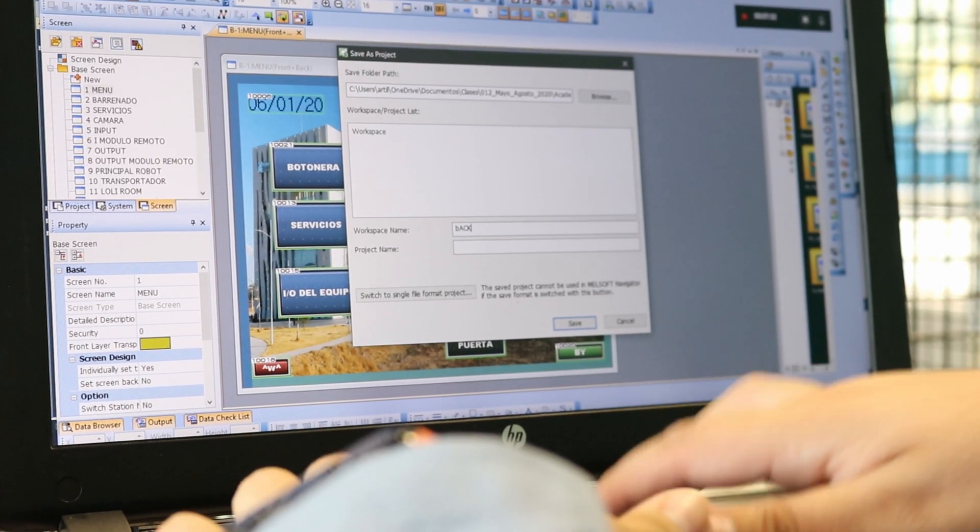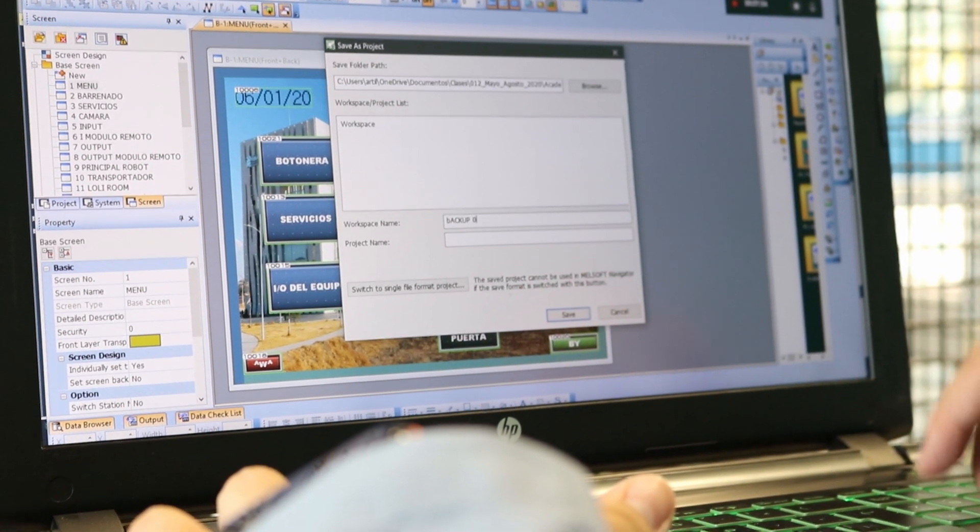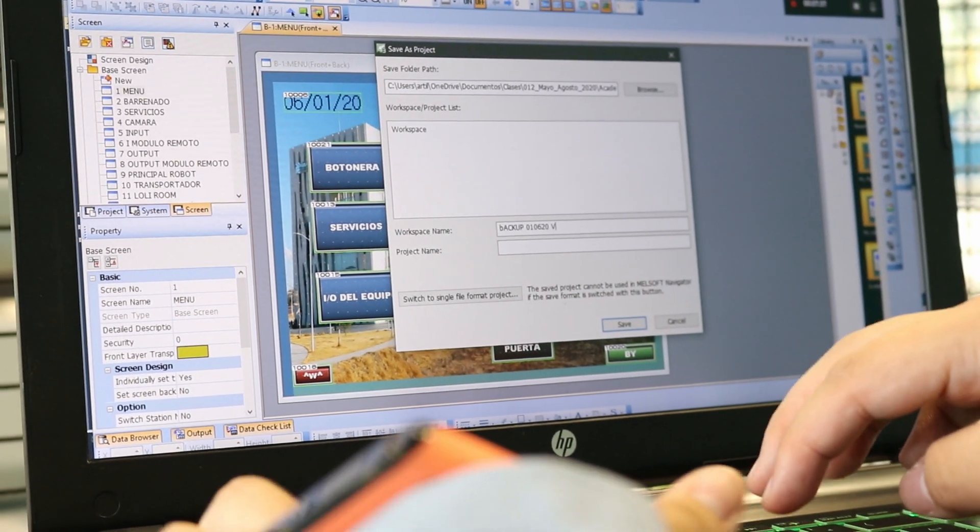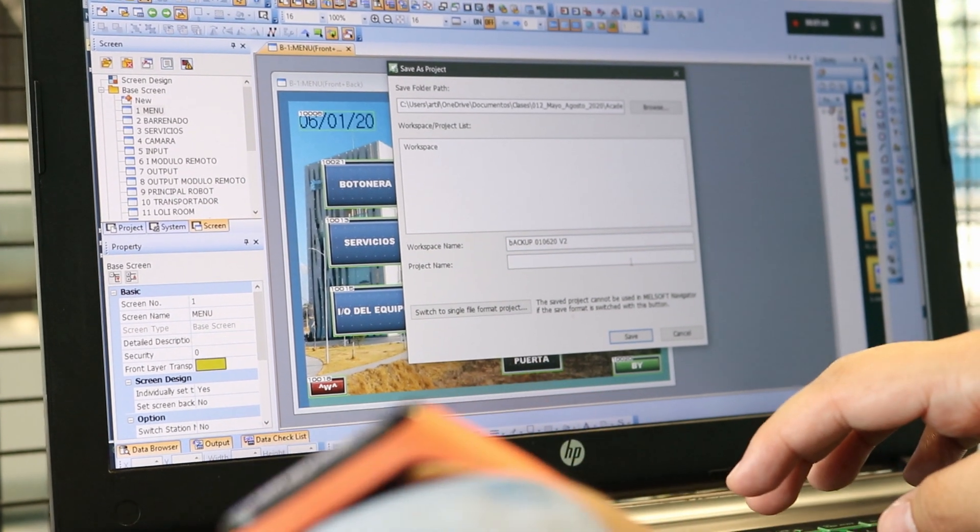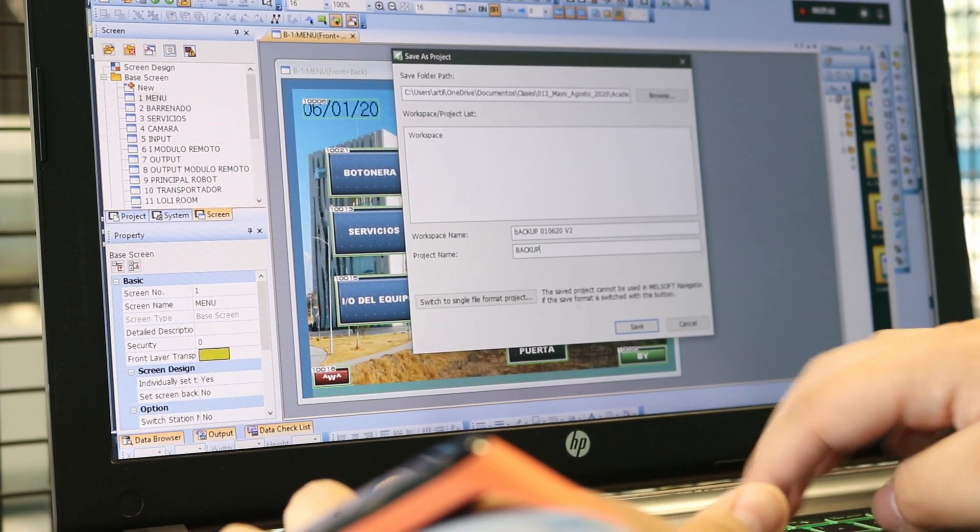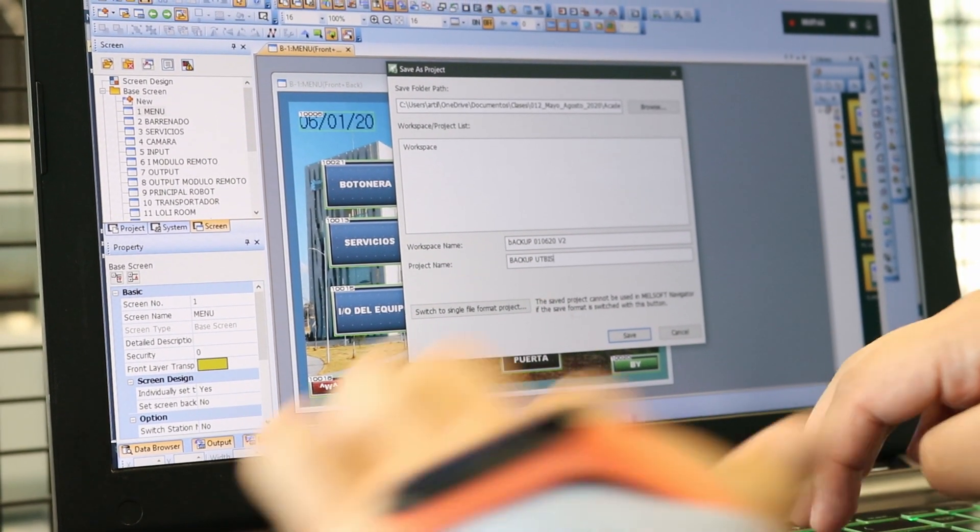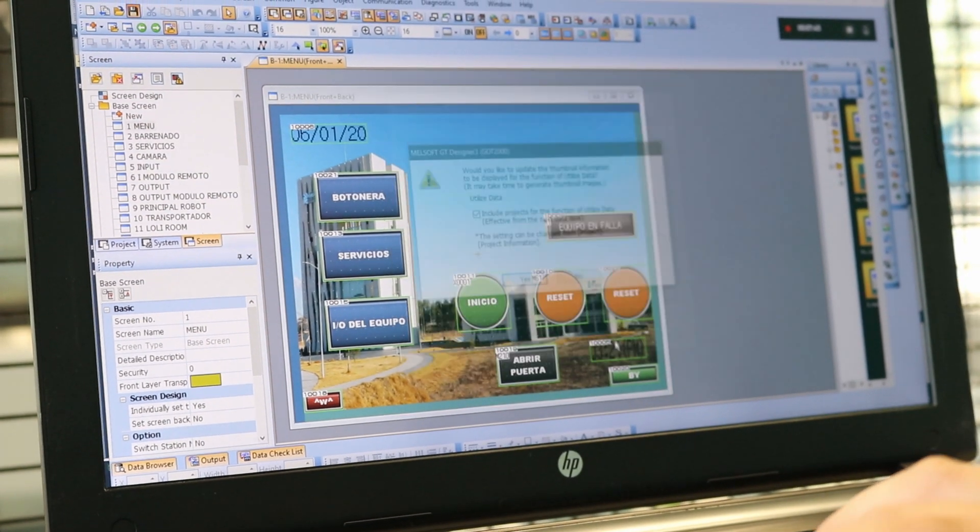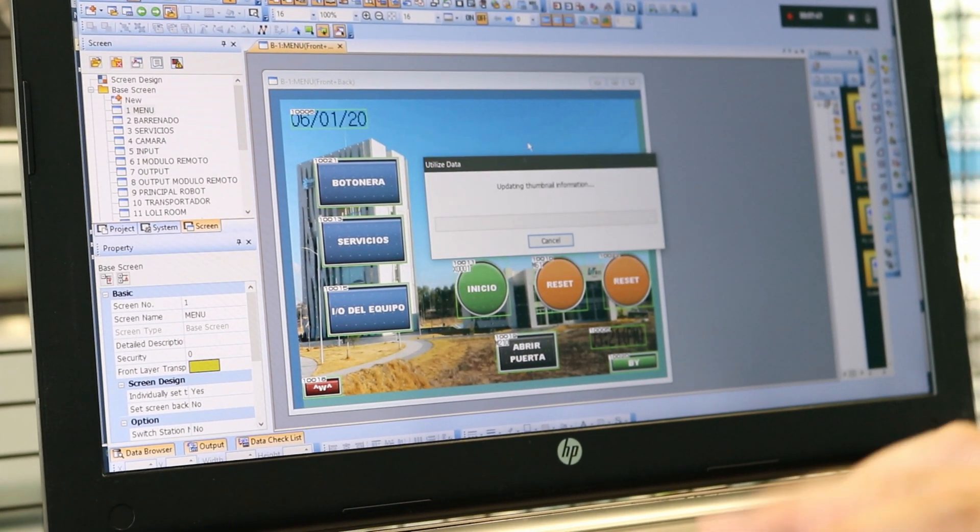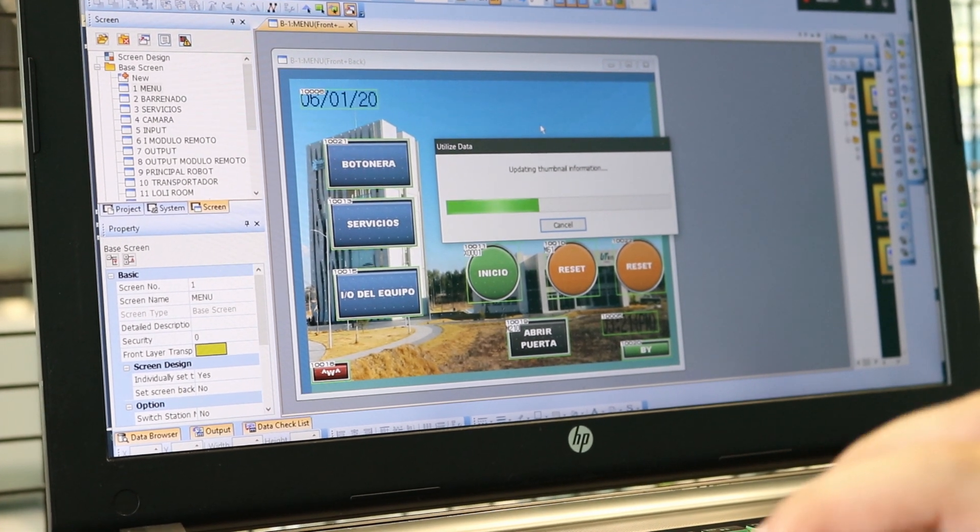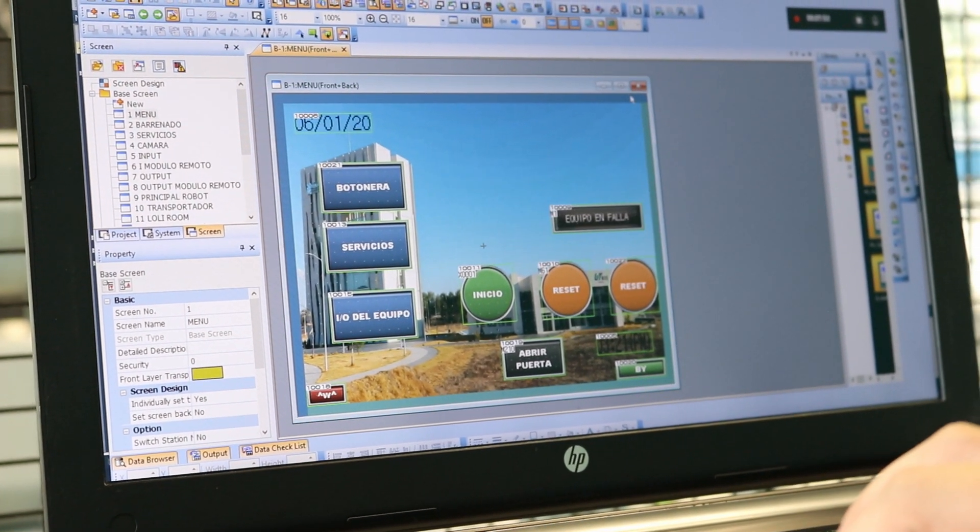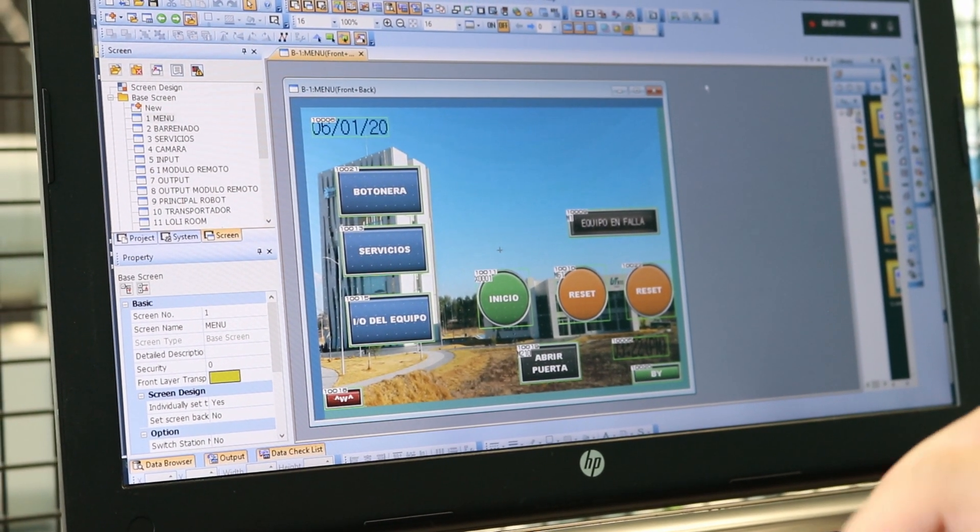You can save it somewhere where you want to save it, and you put the Backup Date, Version 2, so it can match Backup as a name and the name of the company if you want. You click Save and that's all. We have the backup for the PLC and the backup for the GOT.